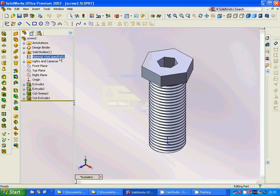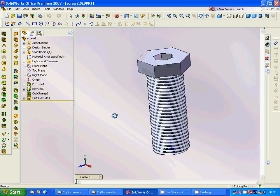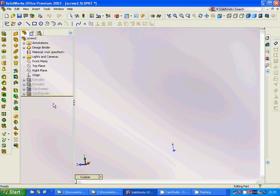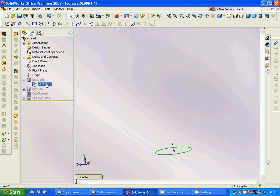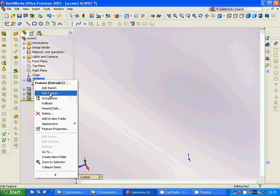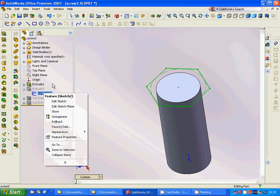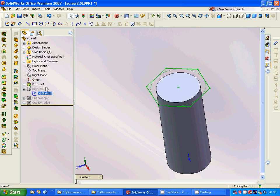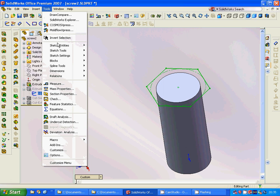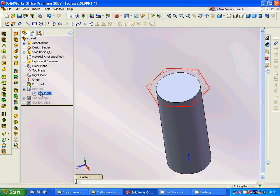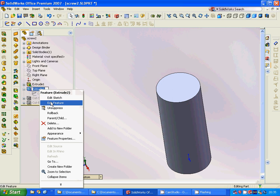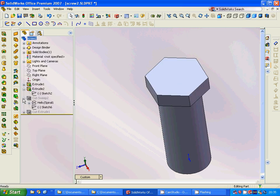Now we are going to make a screw, going through it step by step. First, on the top plane we are going to make a circle and extrude it to get a cylinder. Then we are going to make another sketch over that surface — a polygon using Tools > Entities > Polygon — and extrude it.